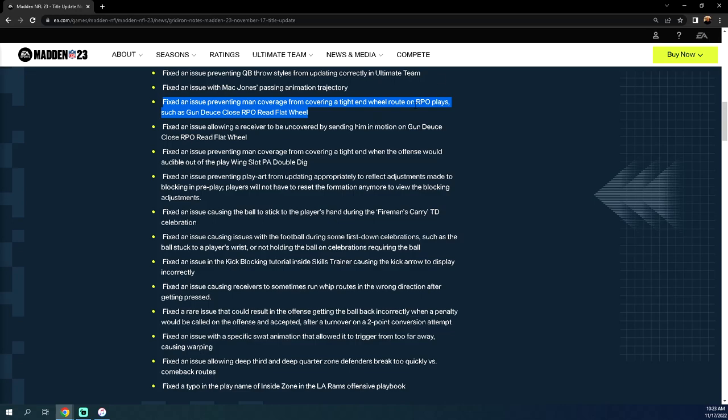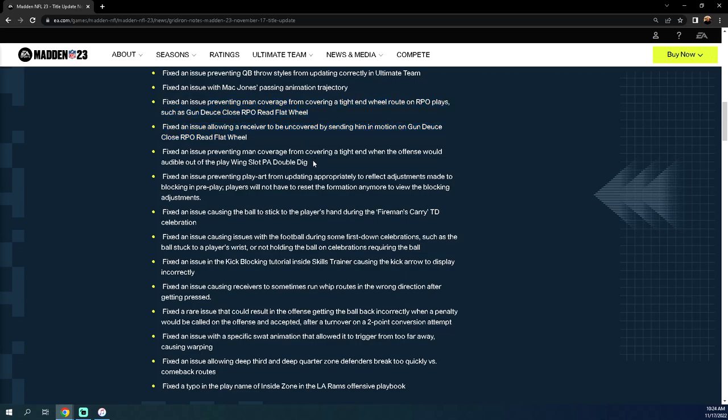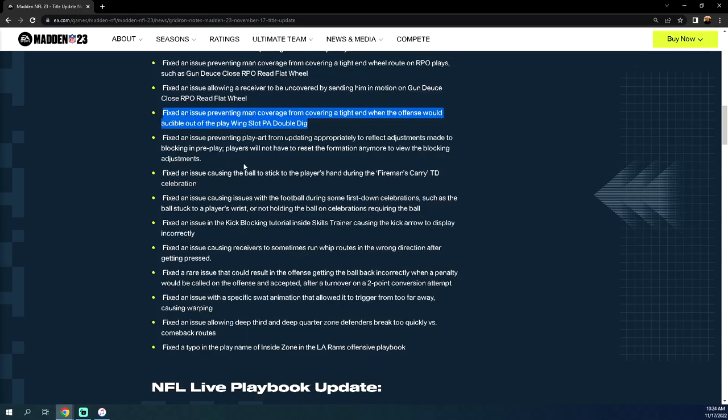Fixed an issue allowing a receiver to be uncovered by sending him in motion. Same thing, so basically this Gun Deuce Close offense that is banned in the MCS, apparently they made this less effective. This was another problem, this was the man glitch. This has been a problem all year. There was a no assignment glitch in this formation Link Slot, and hopefully they fixed that.